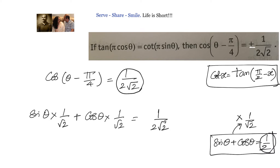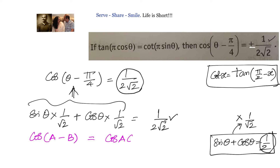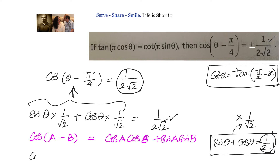The right hand side is taken care of — we want 1 by 2√2, and we got 1 by 2√2. Now the only thing remaining is to show this equals cos of θ minus π/4. So what is the formula for cos of a minus b? Let us write down: cos of a minus b equals cos a cos b plus sin a sin b. Now let us look at what we have — we have cosθ times 1/√2.